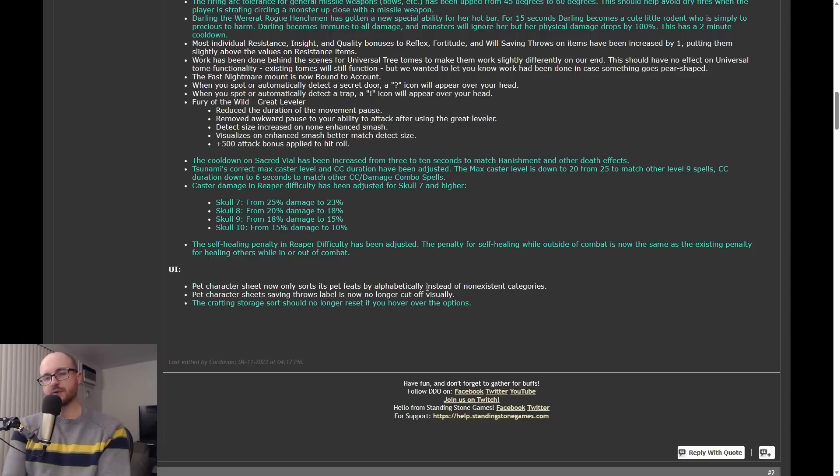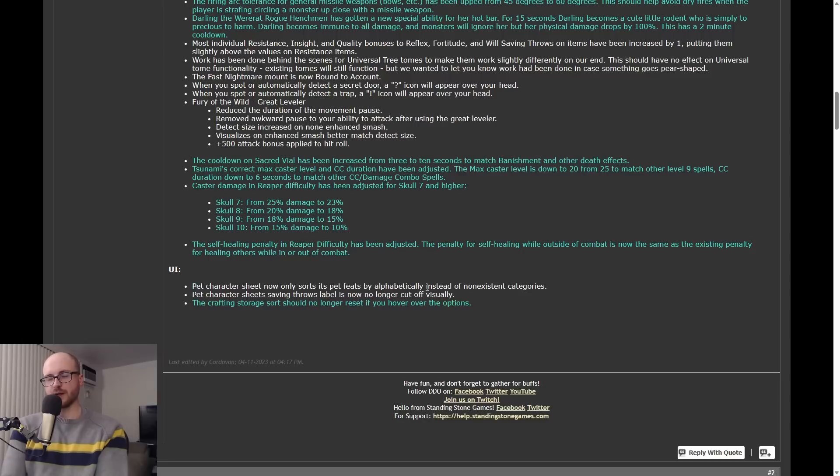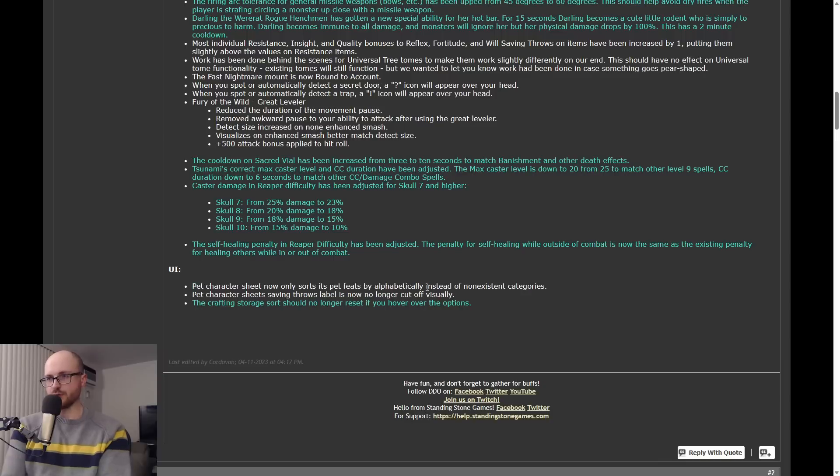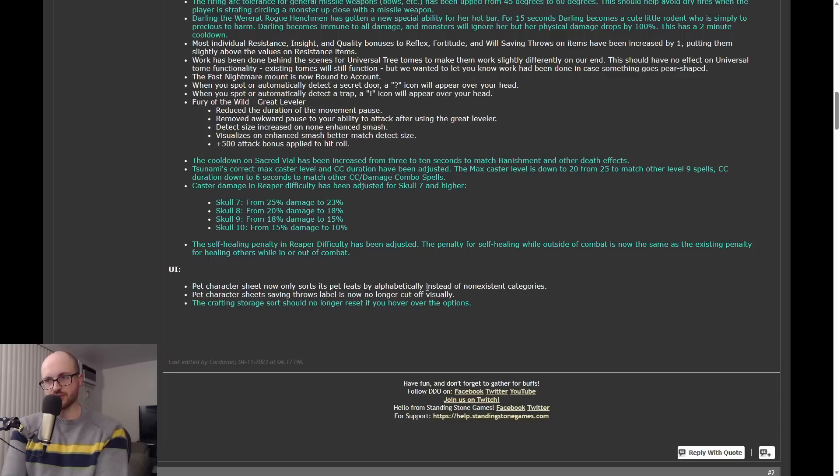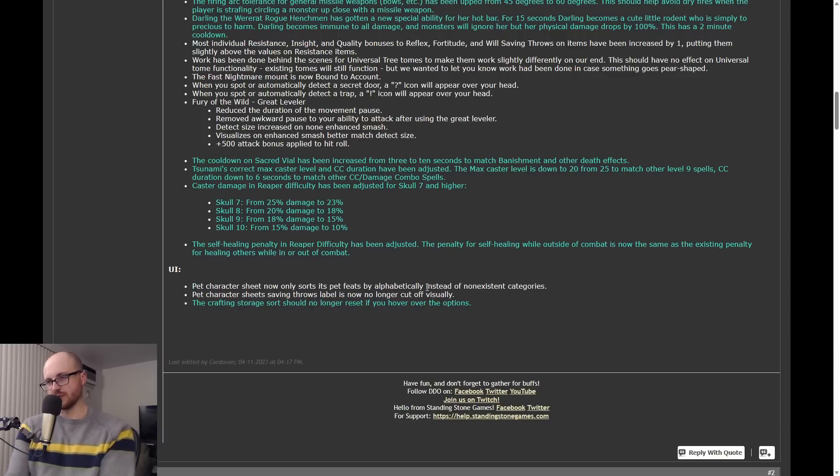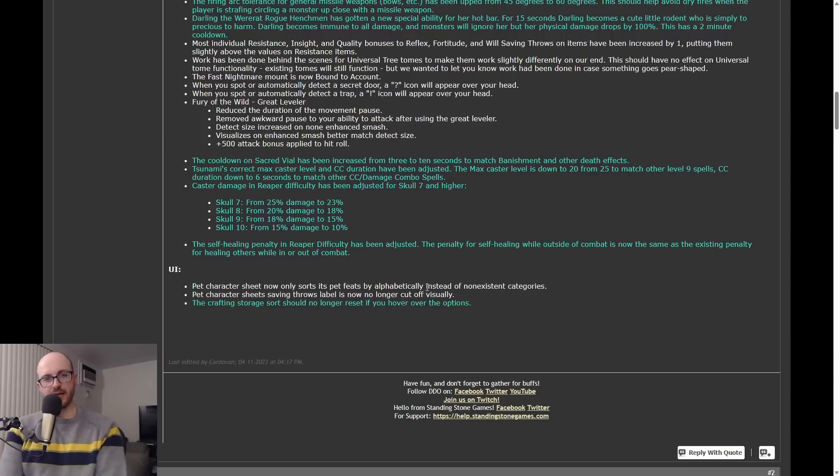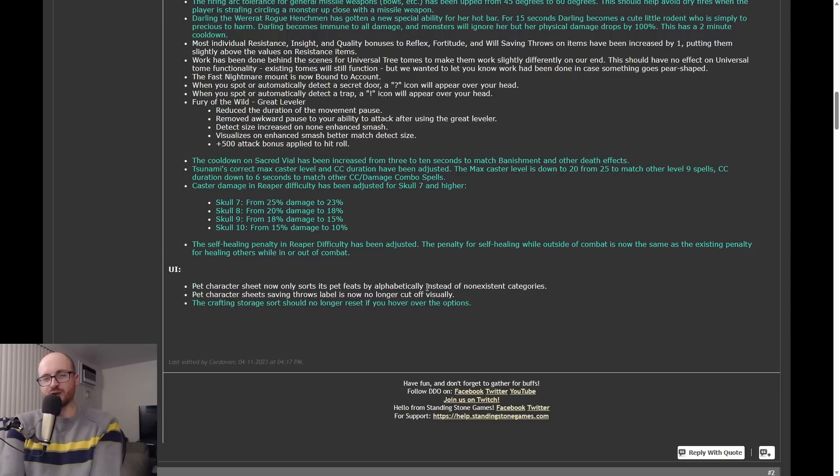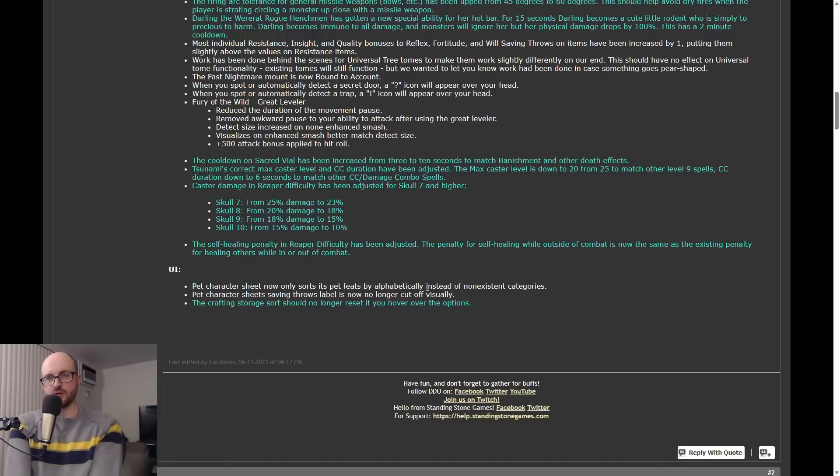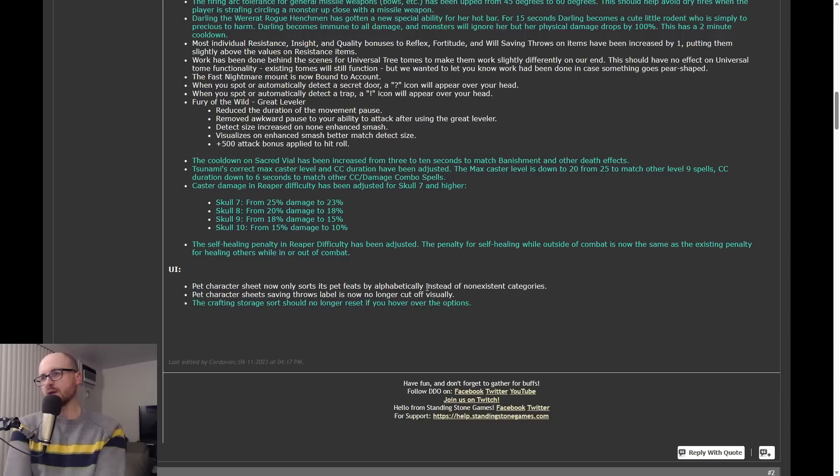Essentially what this means is that there is a multiplier when you get into reaper. You do less damage against monsters and there's a multiplier, there's a mathematical formula, and there's a multiplier used to basically predict or to calculate what damage you do. So essentially the multiplier is being lowered. So what does this do? It essentially means it's a blanket reduction in damage to all casters in reaper skull 7+. You can see the details right here.